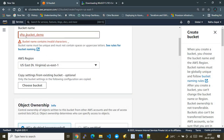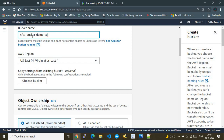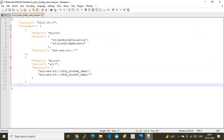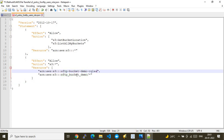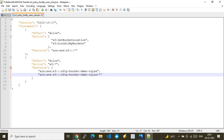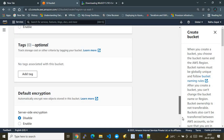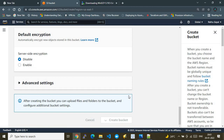The console says the bucket name contains an invalid character, so I'll use hyphens instead. The name already exists, so I'll append something unique — I'll add 'cqls', which stands for CloudQuake Labs, my YouTube channel. I'll copy this bucket name for later use in the IAM policy, then go ahead and create the bucket.